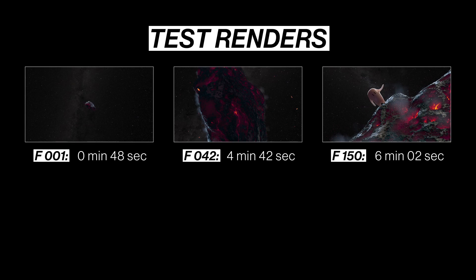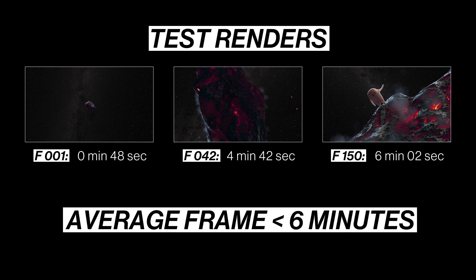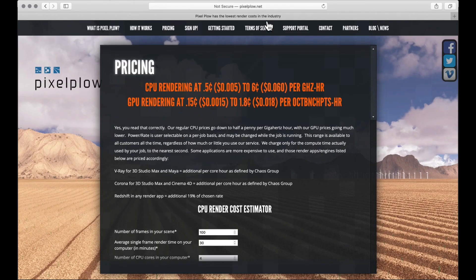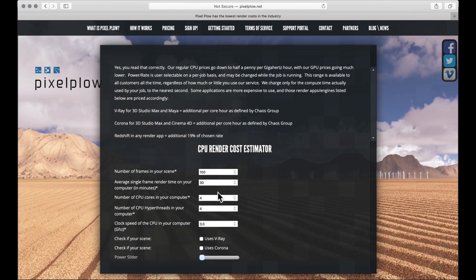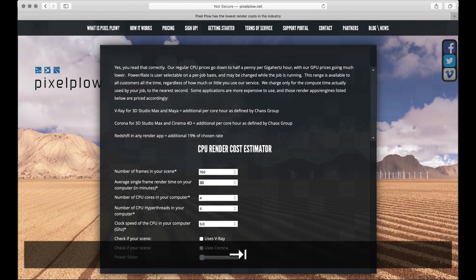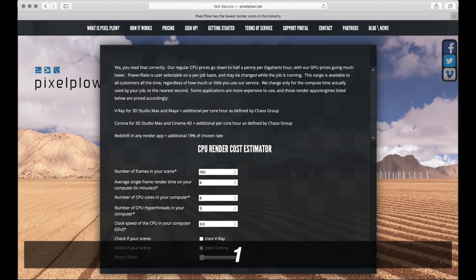Okay, so from those test renders, I've figured out that my average frame in the scene is going to take about six minutes to render. And from that, Pixelplow lets me figure out how much the total render is going to cost me. If I just go to pixelplow.net/pricing, I can enter the number of frames in my scene, average render time per frame, and a couple of details about my computer.